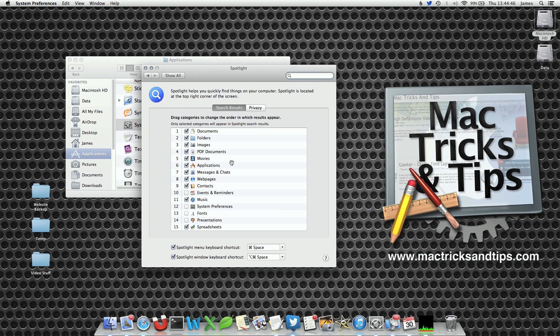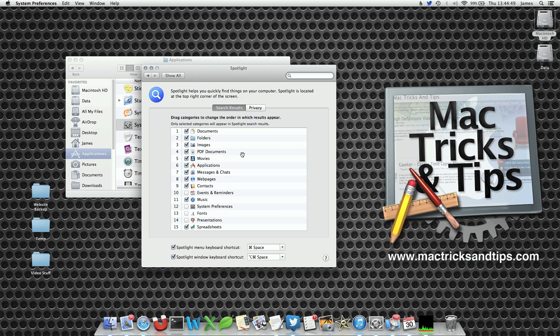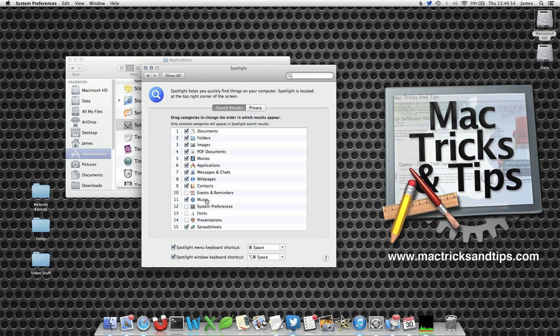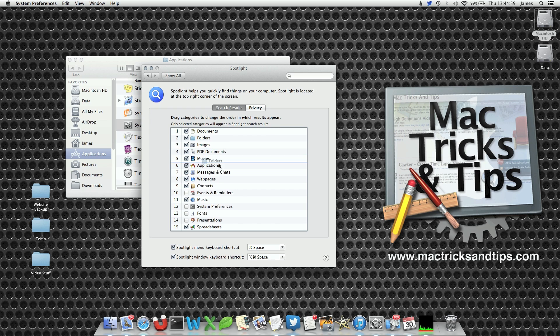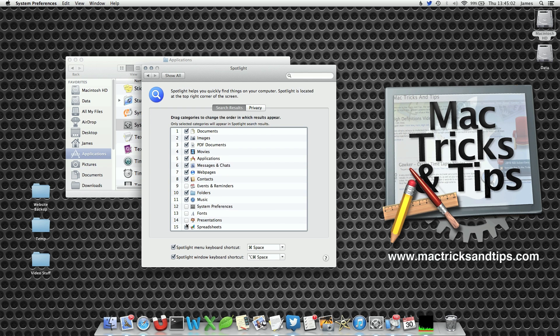You'll notice here that there is a long list of applications and folders and everything that you can find on your Mac. Now you can change the order of these by selecting one and then dragging it into a different place. For example, folders—let's put that near the bottom. And let's turn on presentations.